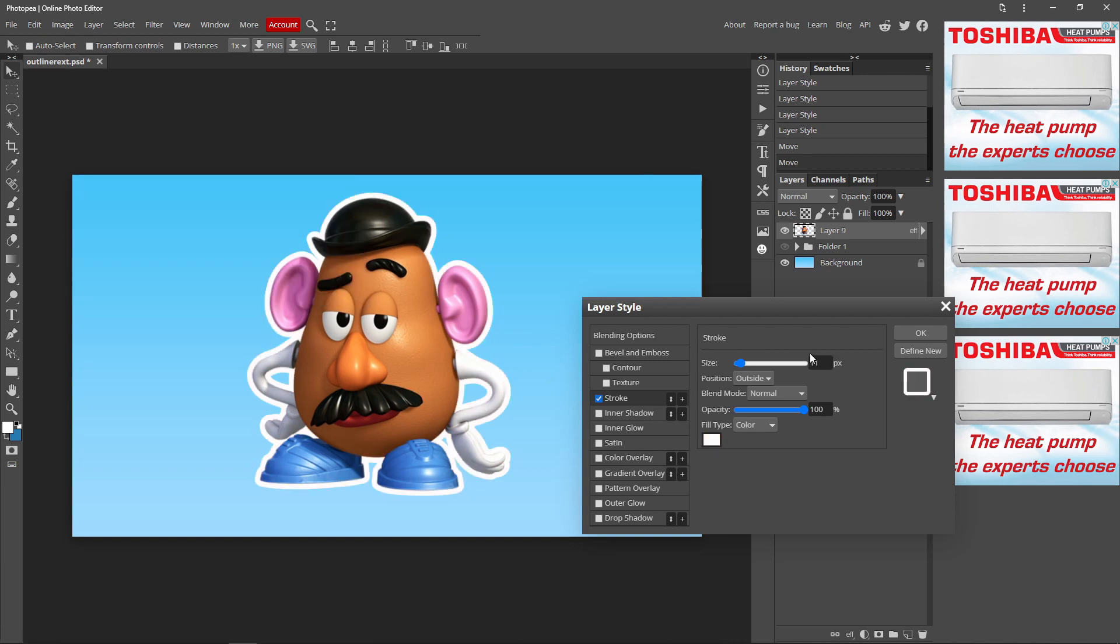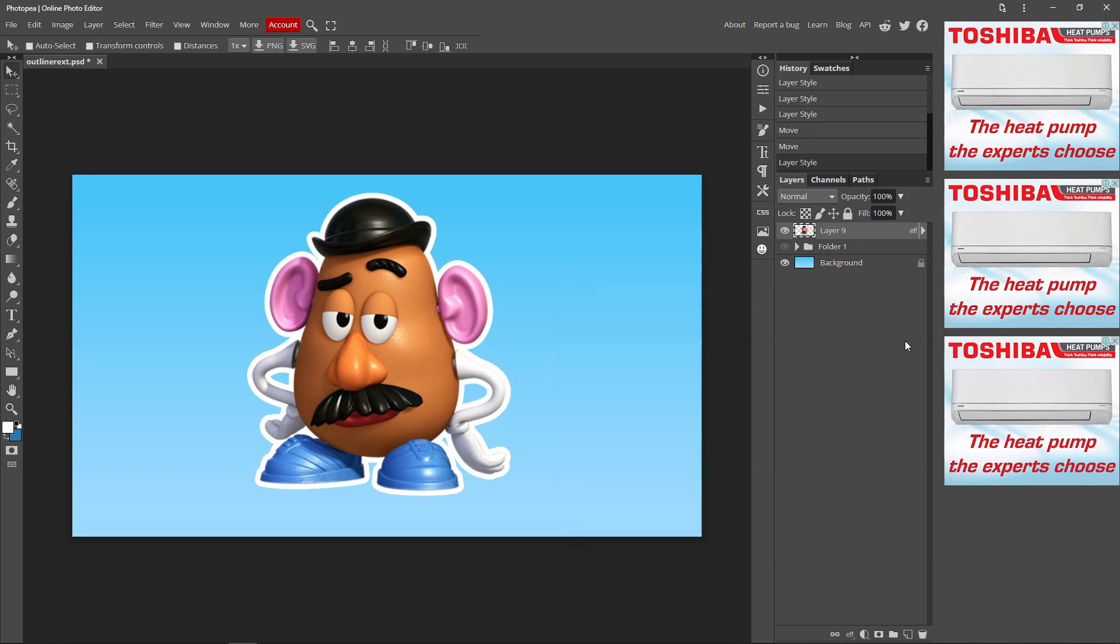And yeah, that's basically it. You can mess around with all these settings when you're happy with it. And once you're done, you can just press OK.